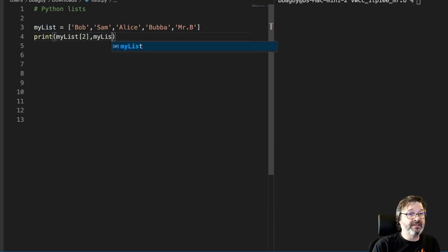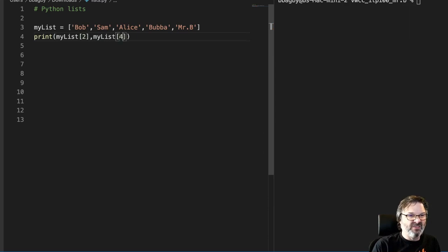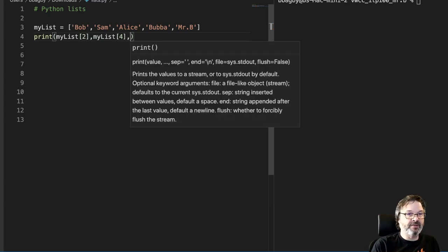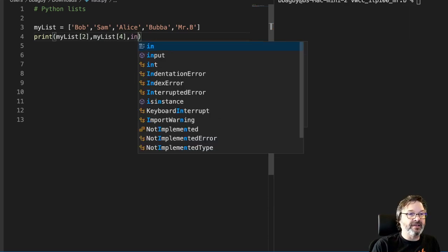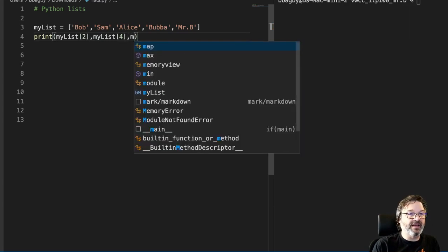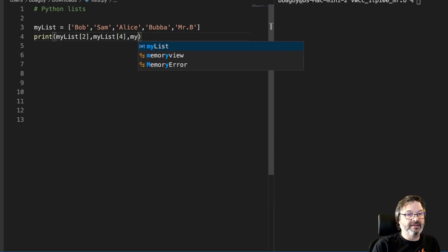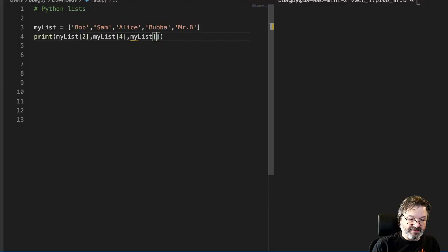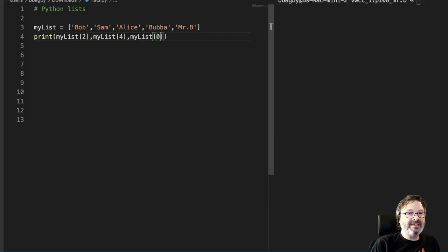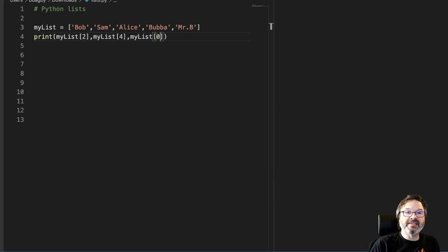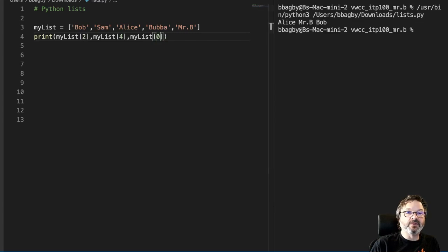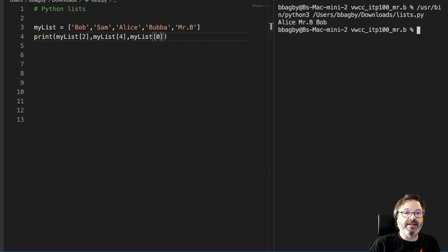And then I'm going to get index 0, my list index 0. And we can see that that will allow us to put these things in different orders. Now I've got Alice, Mr. B, and Bob.